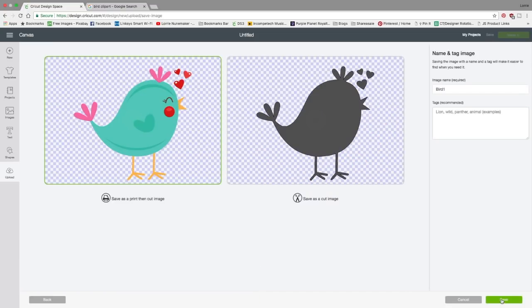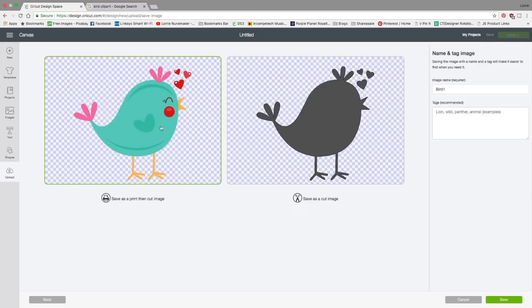Here we have two more options. We can save it as a print and cut image or we can save it as a cut image. The difference is if we save it as a print and cut image, it's going to print this in our printer. It's going to print all this color and the details, the little eye and the cheek. All of this detail is going to save with it. If we save it as a cut image, all we're doing is saving the silhouette of the image.